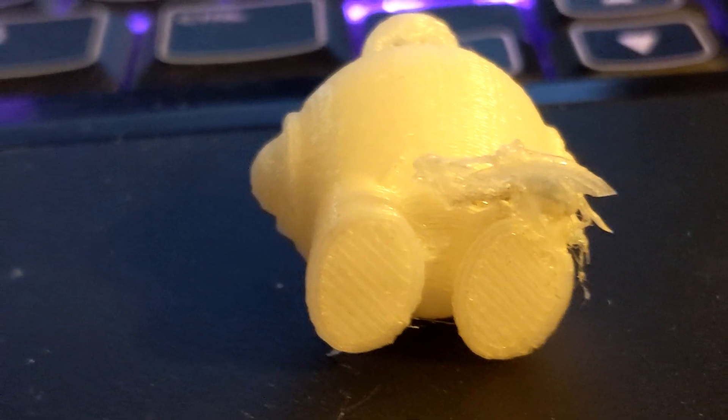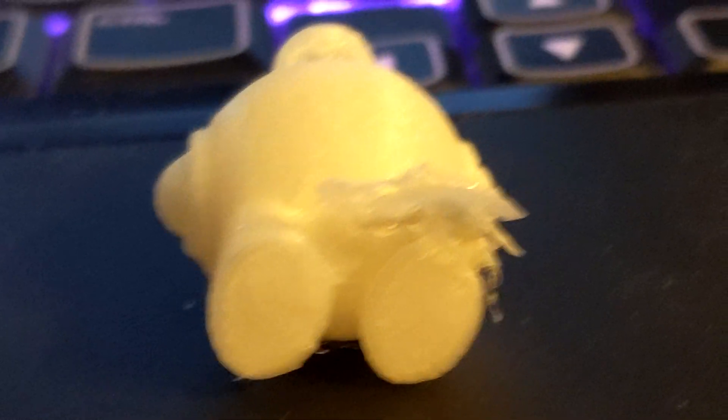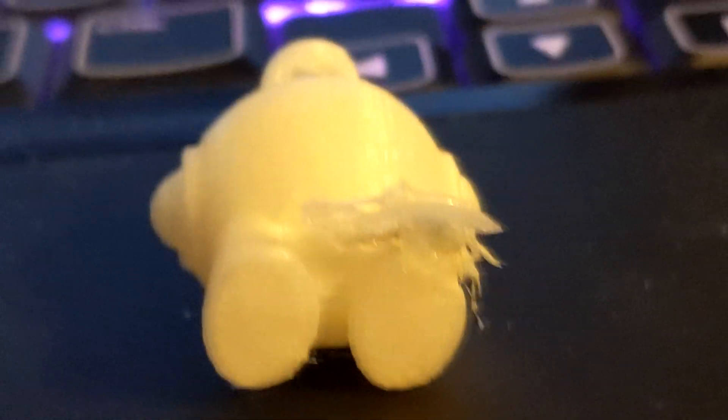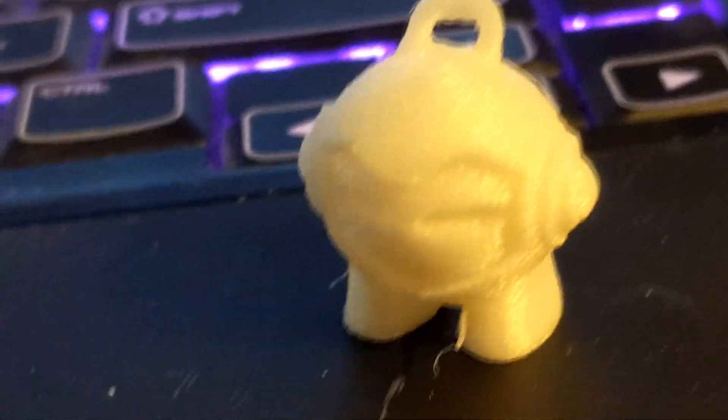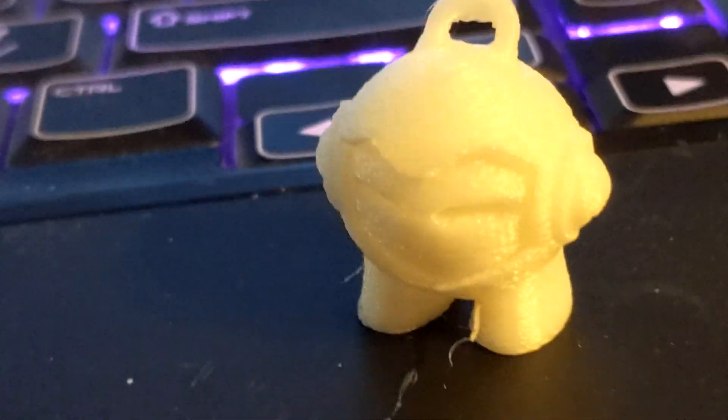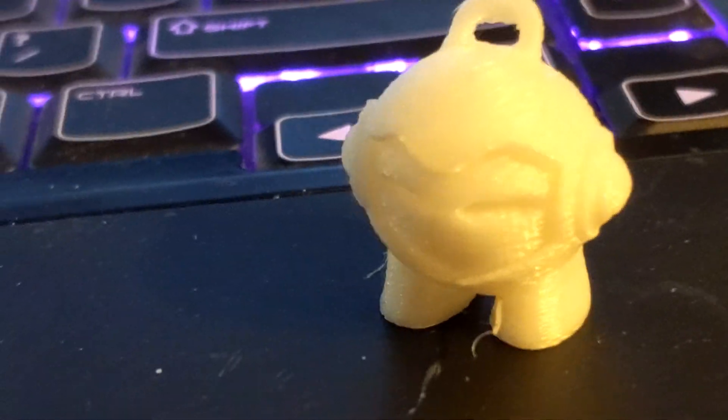I will have to say I was printing on the Prusa filament, the Prusament, and that filament has pretty much never done me wrong. This has printed very well and I'm very happy with the results of it.